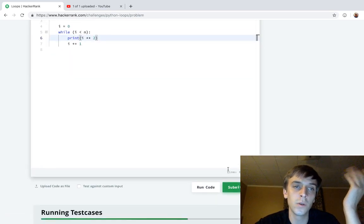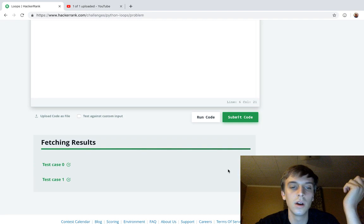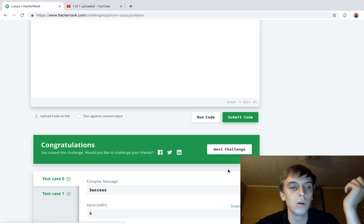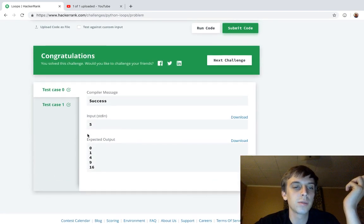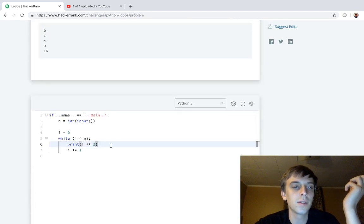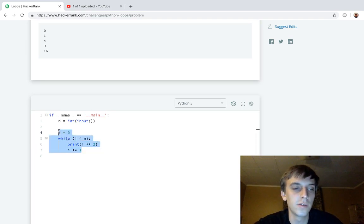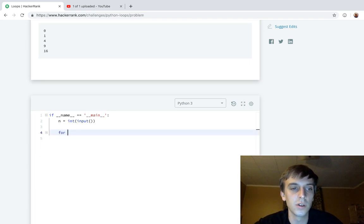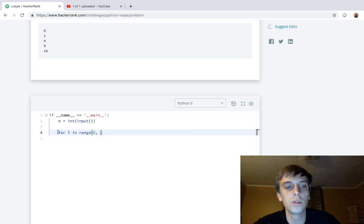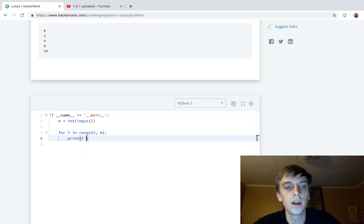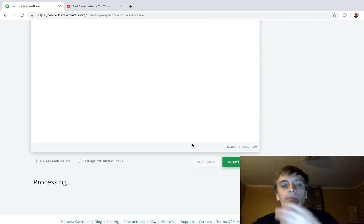There's also a math library where you could just do math.pow. There's a bunch of ways to do exponents. That's a basic loop. If you wanted to do a different loop, there's something called a for loop: for i in range of 0 to n, and then we just print i times i. This should work as well.